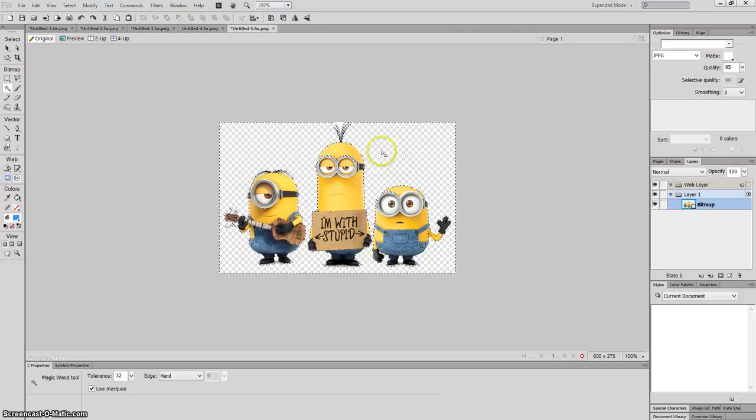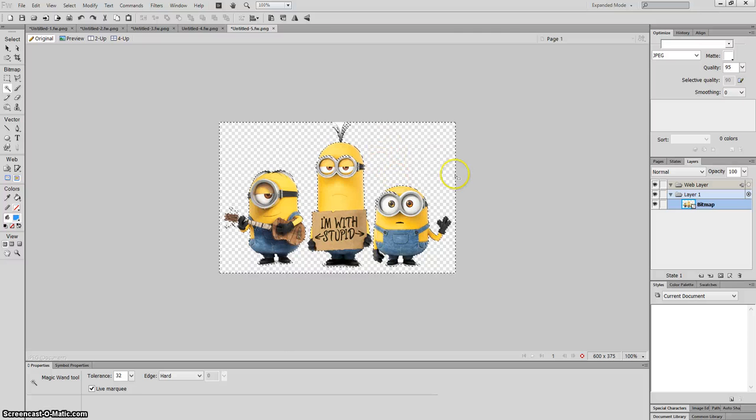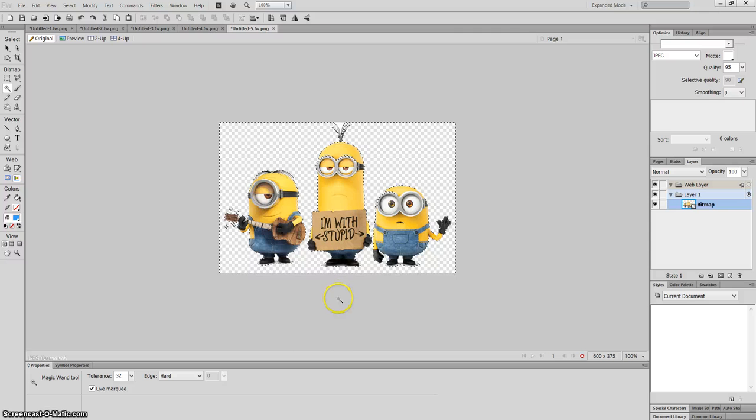And as you can see, you can see this grey and white checkered background. So that means the image is transparent.